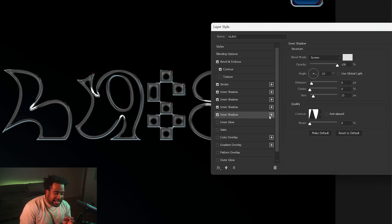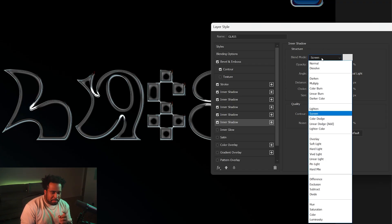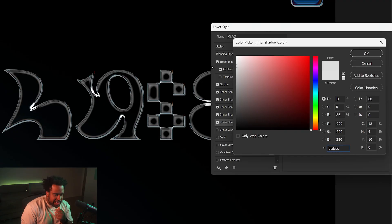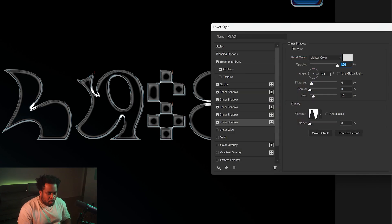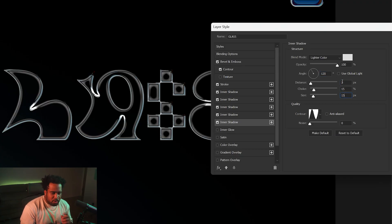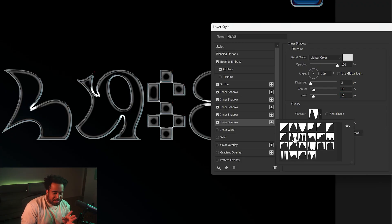Fifth and last Inner Shadow: click the plus button one more time, work on the one below. Blend mode Lighter Color. Color: offset white again, DC DC DC. Opacity 100%, angle 120. Distance, choke, size: 3, 15, 15. Contour stays at the eighth default.